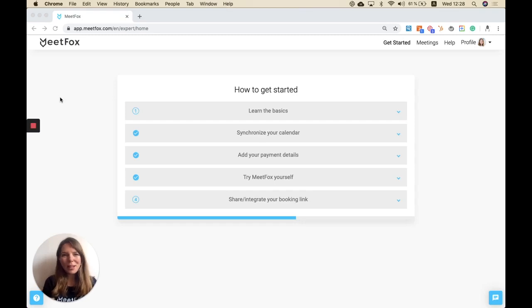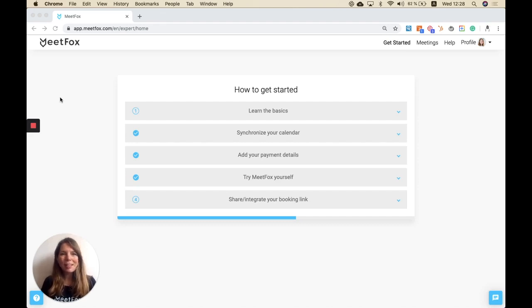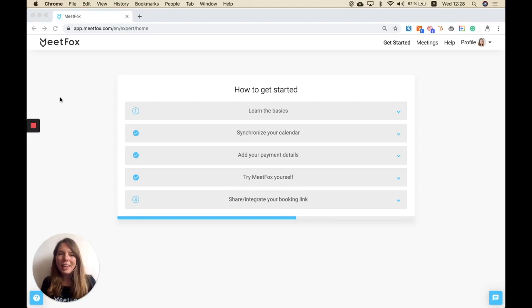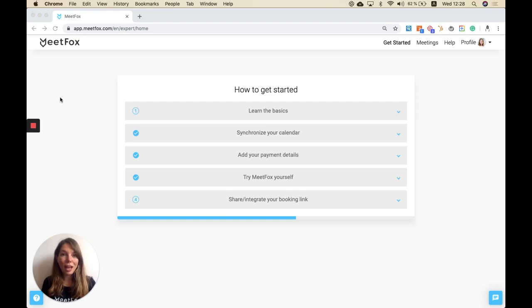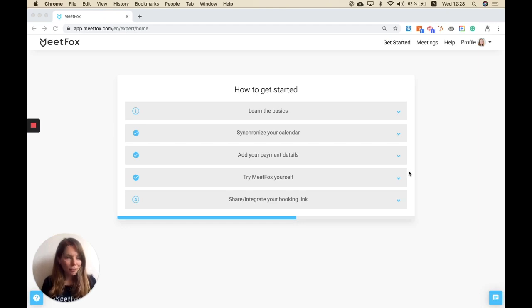Hello and welcome to MeetFox. My name is Suzanne and I'm going to show you today how to use our product MeetFox in a quick 10-minute demo. When you sign up on MeetFox, the first thing you will find is your dashboard and you will see a few steps on how to get started. This will help guide you through the process, but I'm going to show you how to get started.